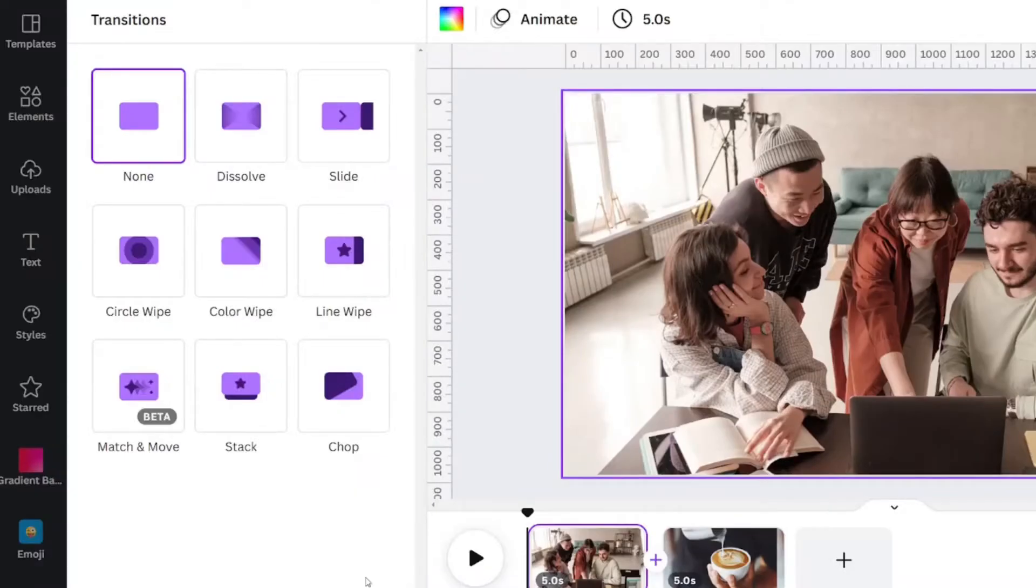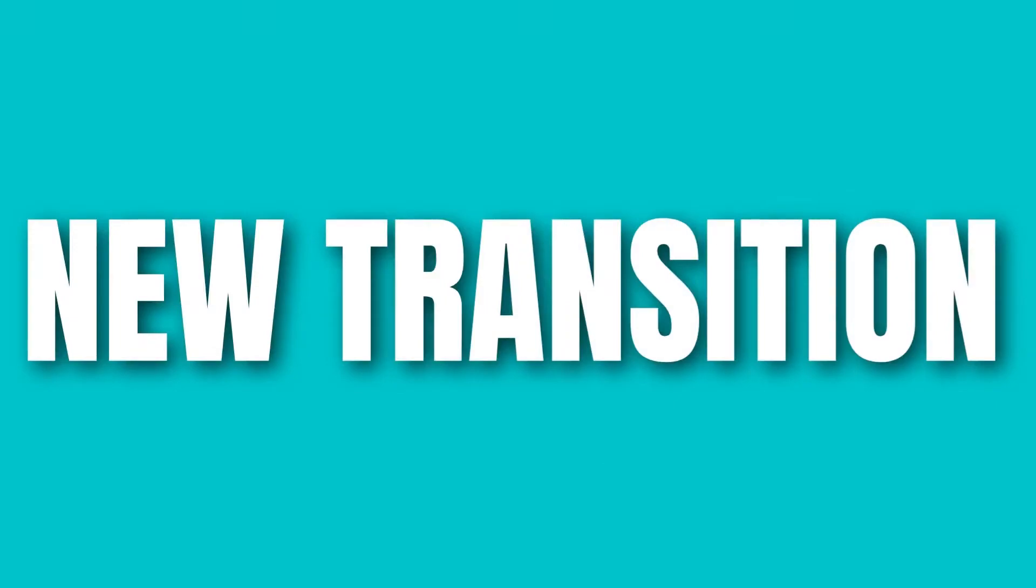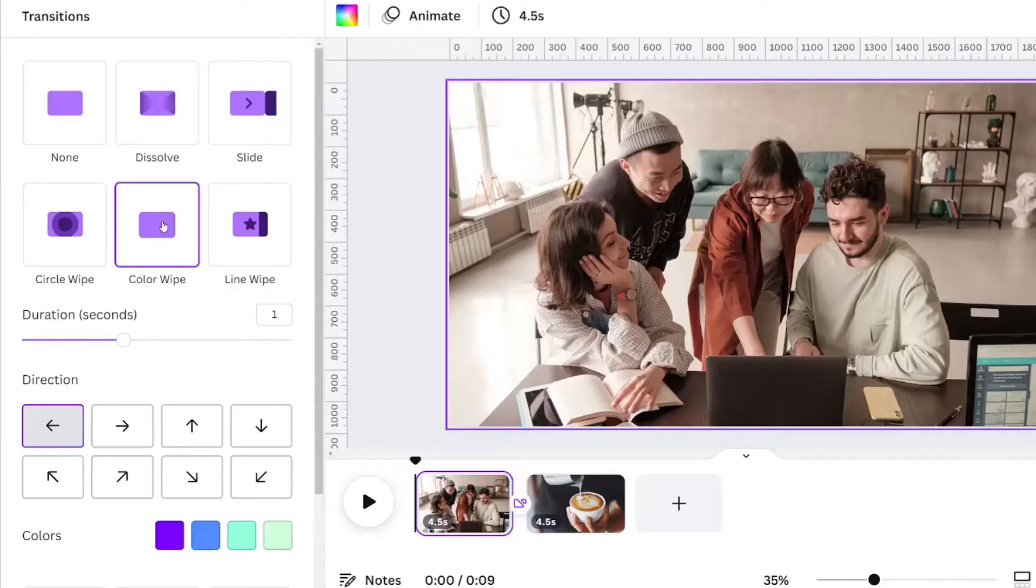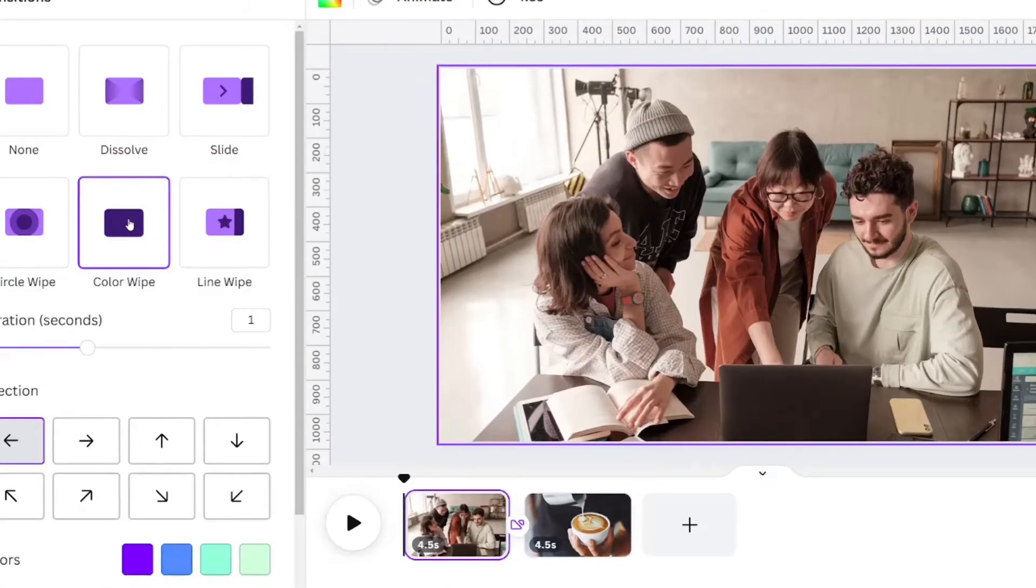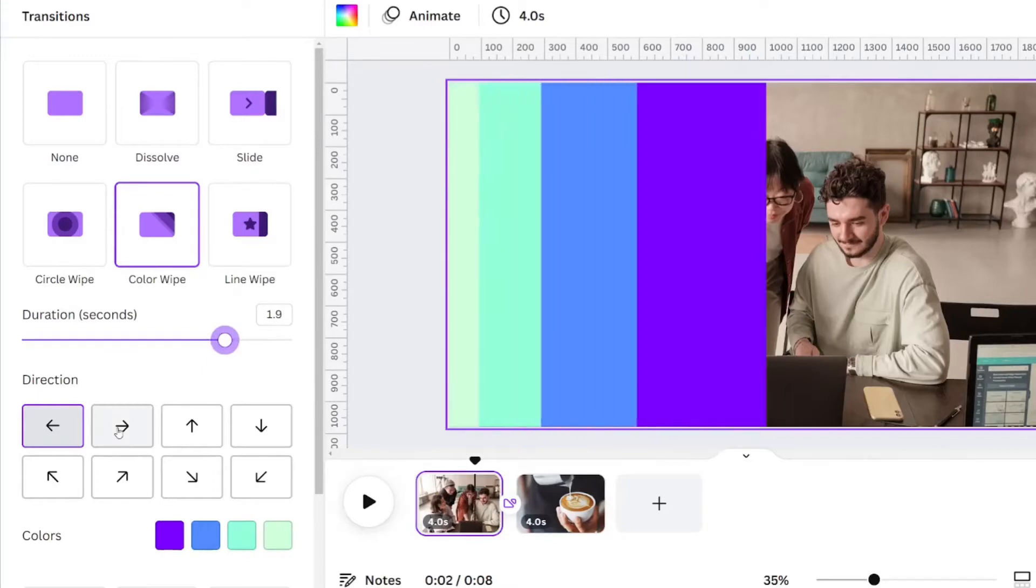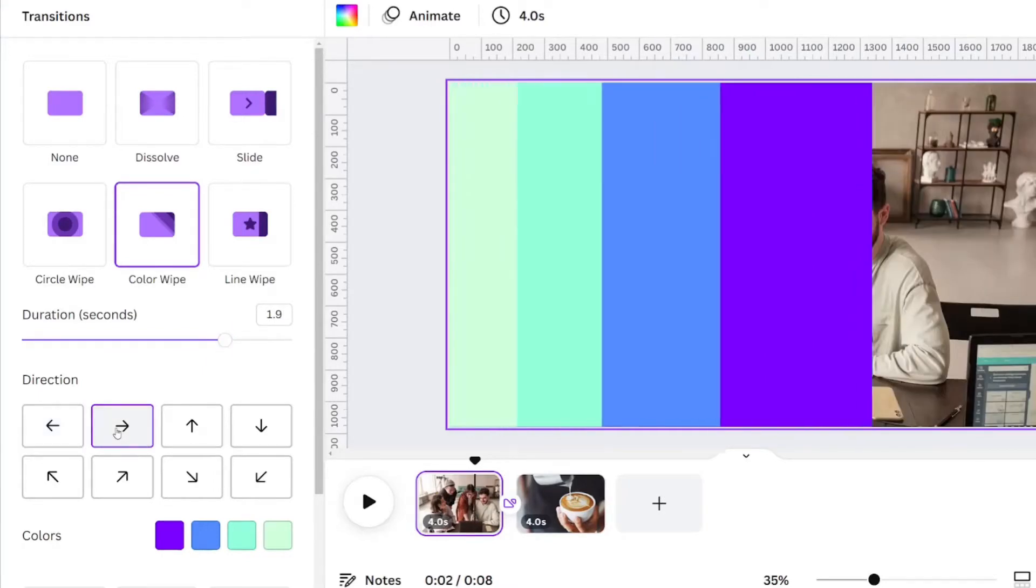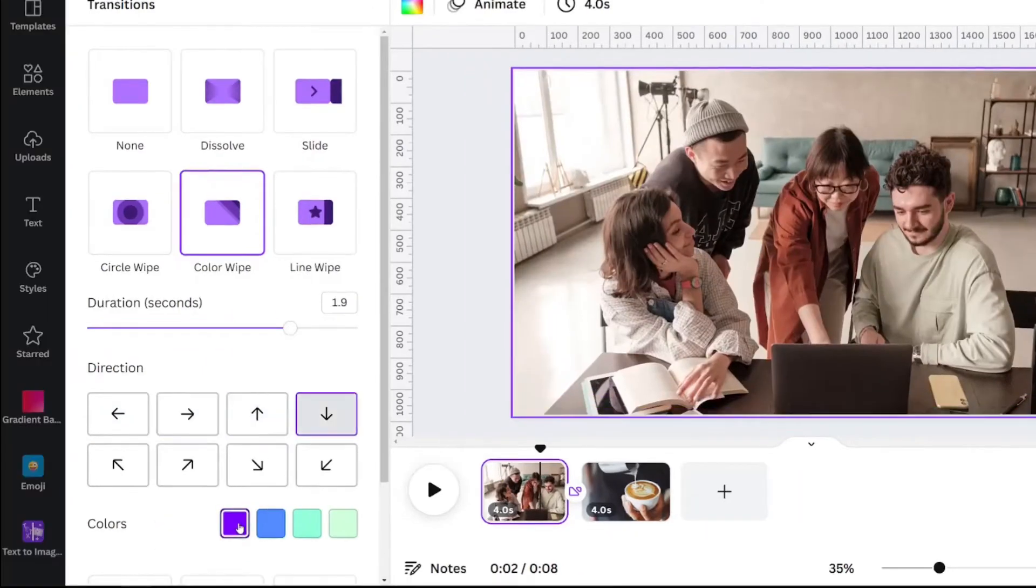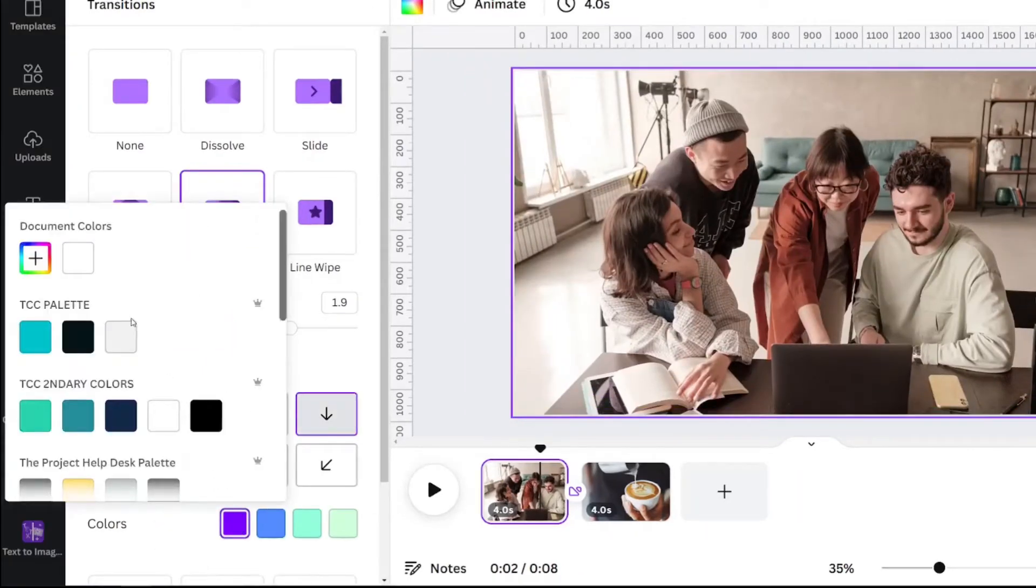There are eight different transitions here, but the brand new one is called Color Wipe. You can customize this transition between images or videos by changing the speed, directions, or even colors.